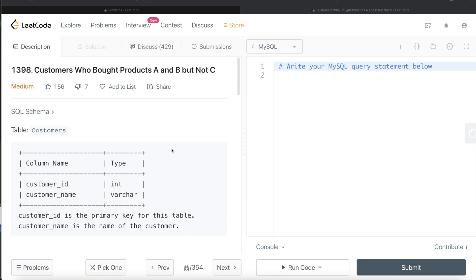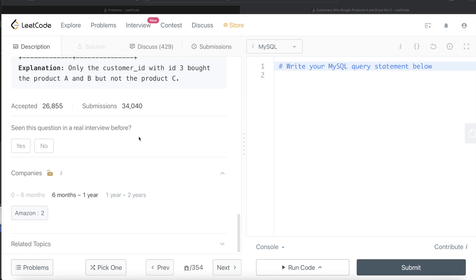Hey guys, welcome back to the channel. This channel, Everyday Data Science, is all about trying to learn the different concepts involved in data science by practicing a lot of questions. In this video, I am going to solve this question on LeetCode regarding customers who bought products A and B but not C, and try to walk you through how we can develop solutions to such problems. The difficulty level of this question is medium, and this question has been asked in Amazon interviews over the past one year a couple of times.